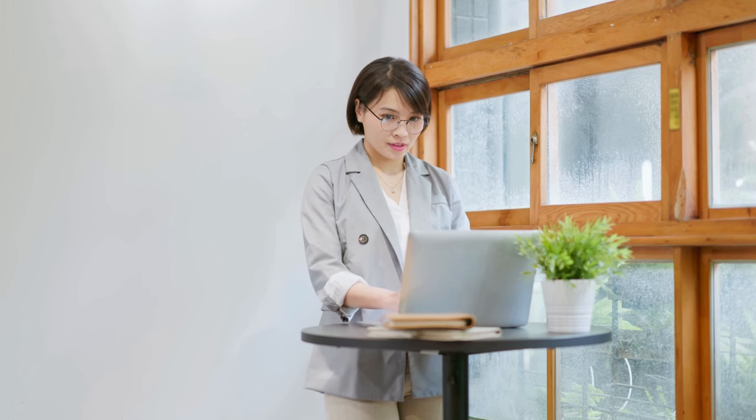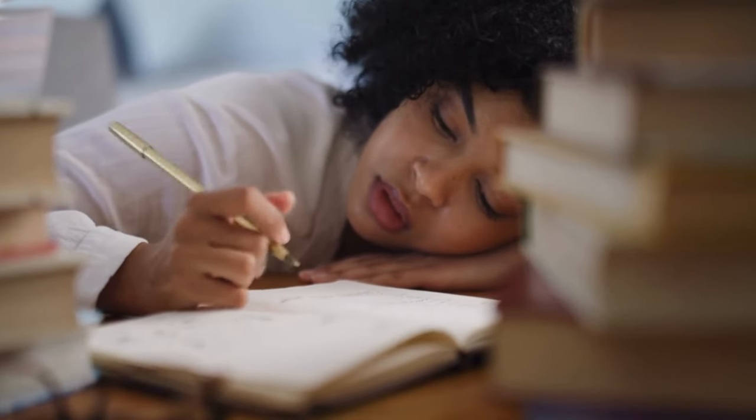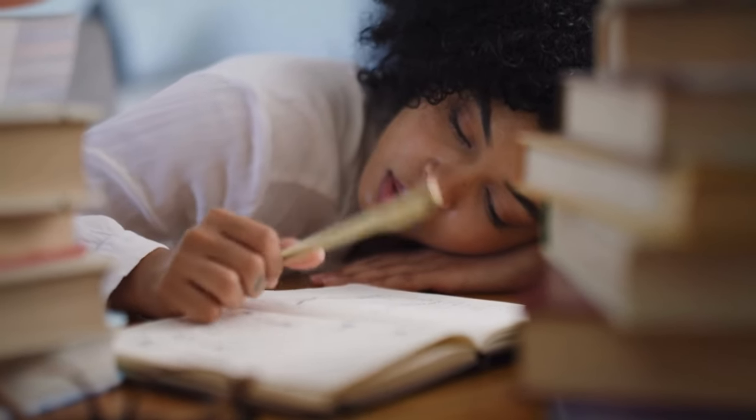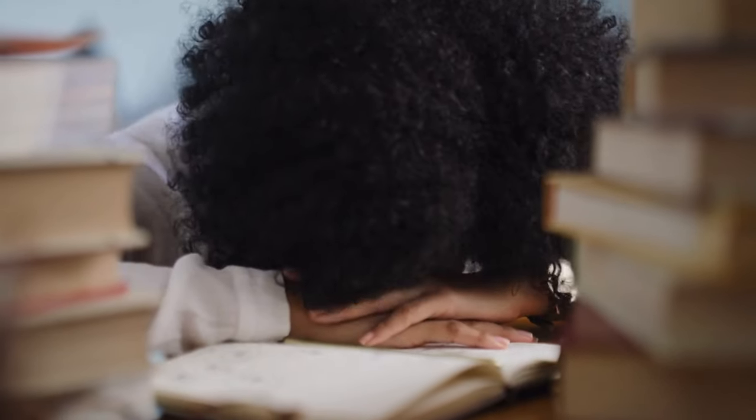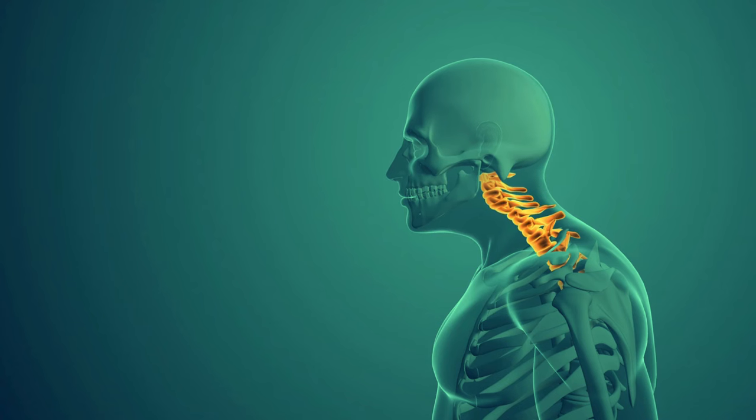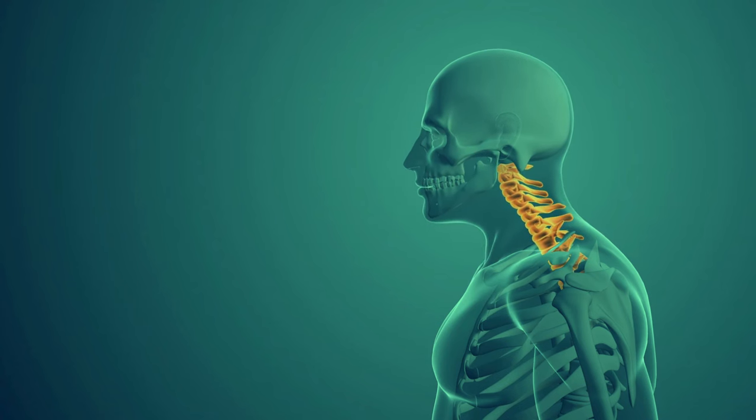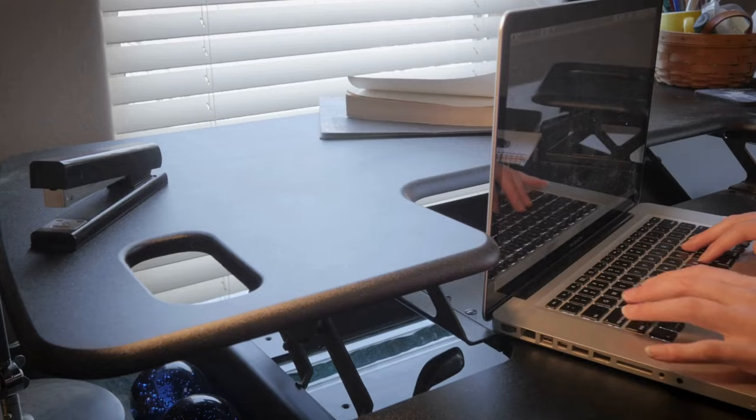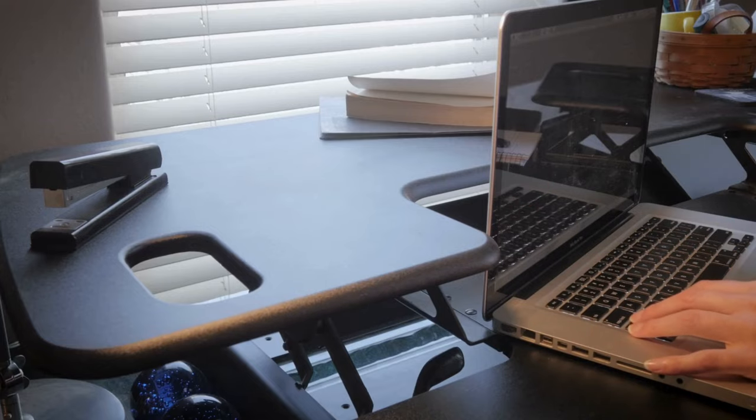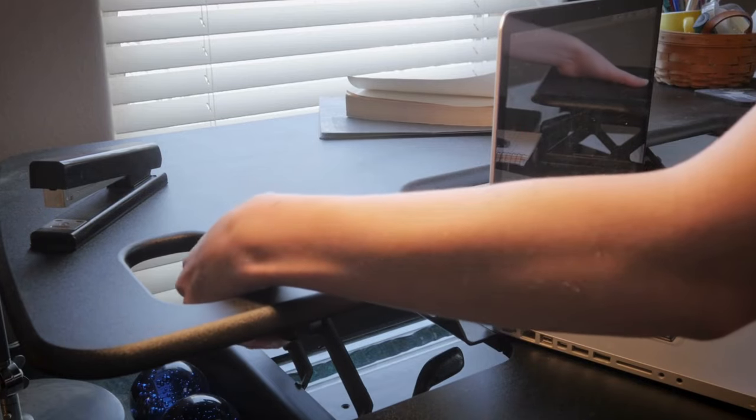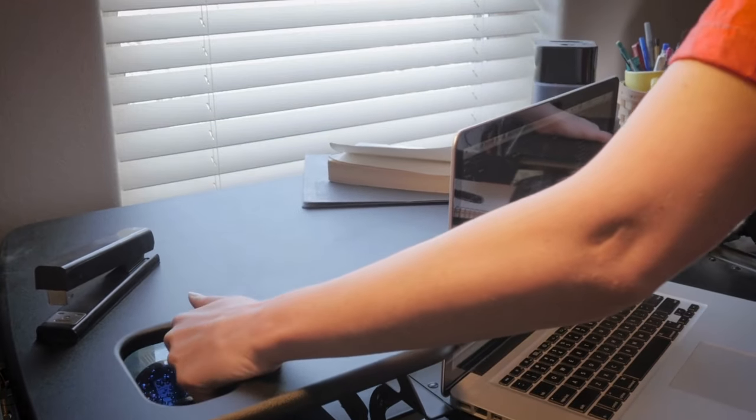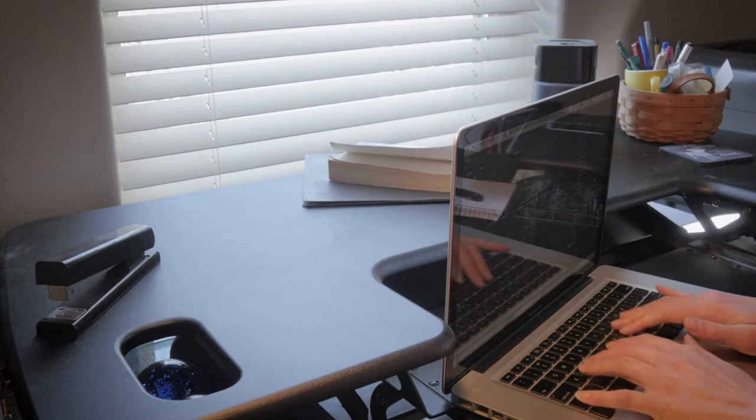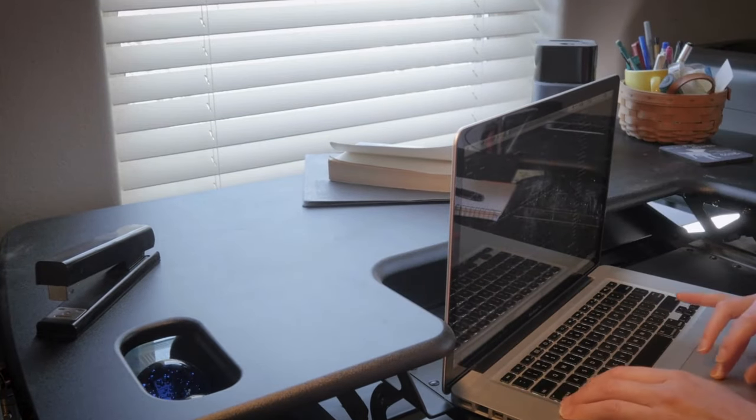Investing in a standing desk allows you to alternate between sitting and standing throughout the day, reducing the negative impact of prolonged sitting and promoting better circulation, posture, and overall well-being. Plus, it adds versatility to your workspace, allowing you to switch between sitting and standing positions with ease.